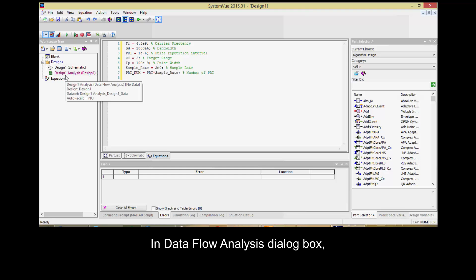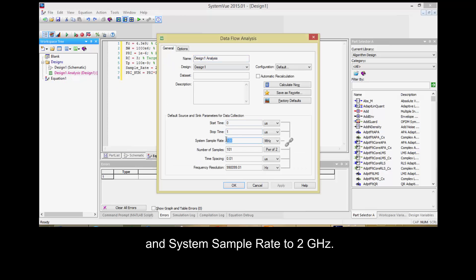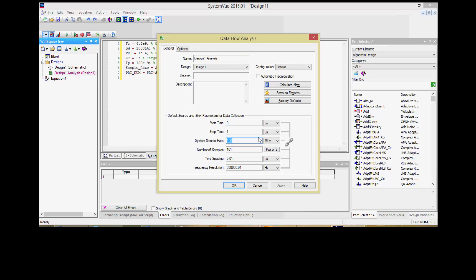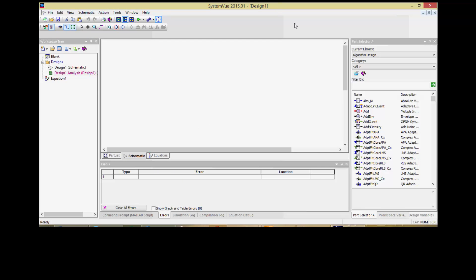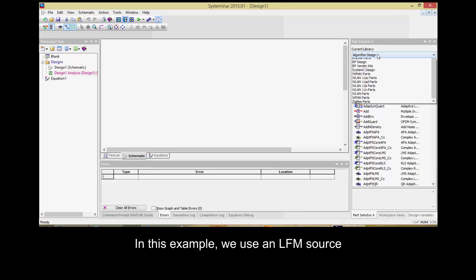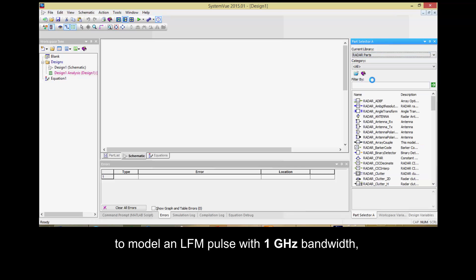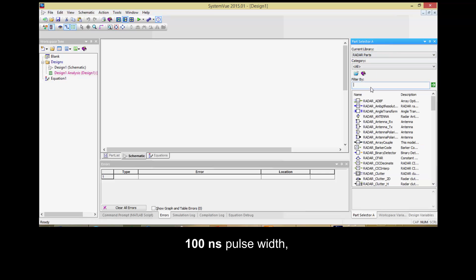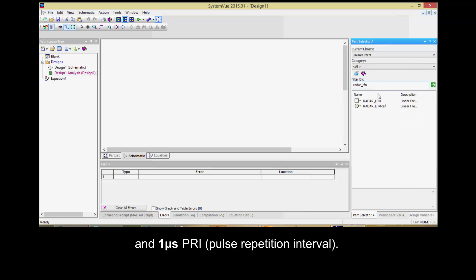In the Data Flow Analysis dialog box, set the stop time to 1 microsecond and the System Sample Rate to 2 GHz. In this example, we use an LFM source to model an LFM pulse with 1 GHz bandwidth, 100 nanosecond pulse width, and 1 microsecond pulse repetition interval.